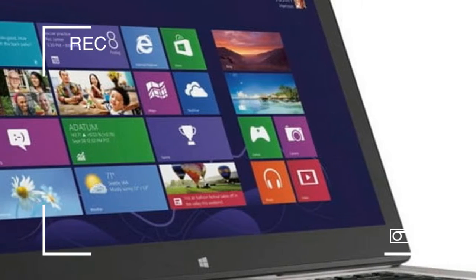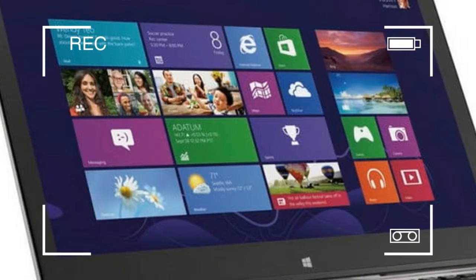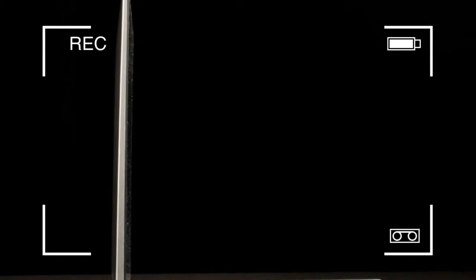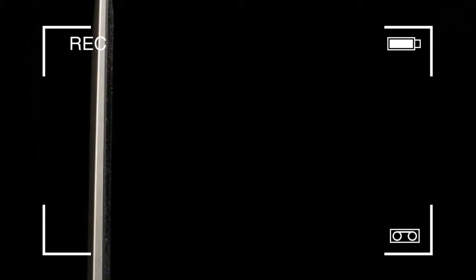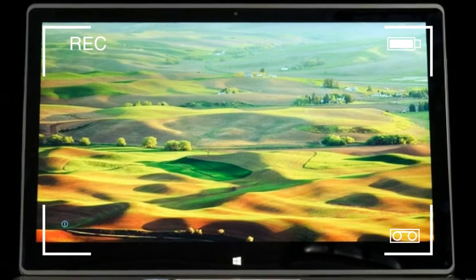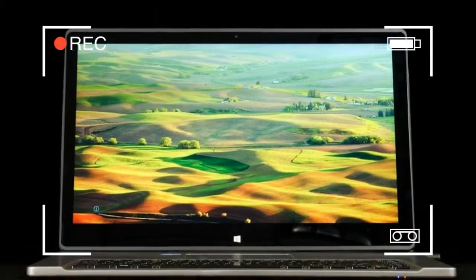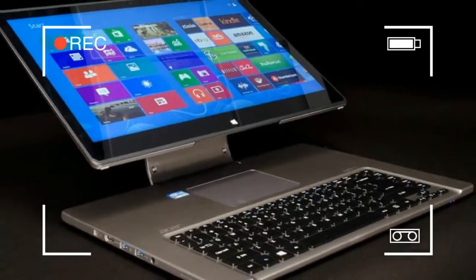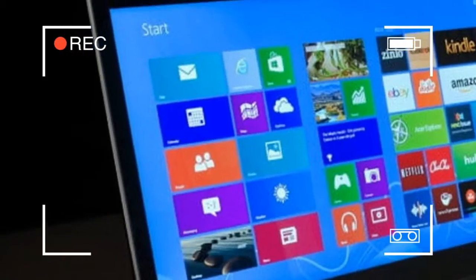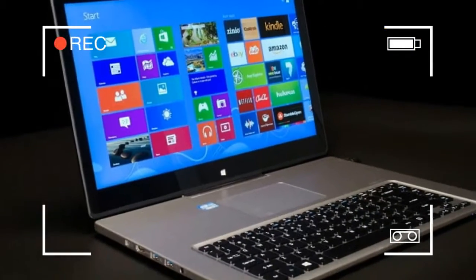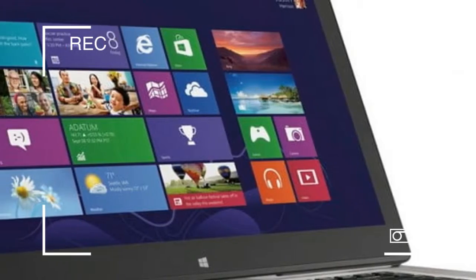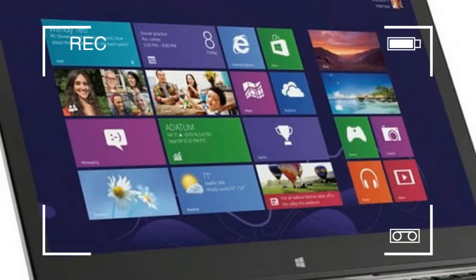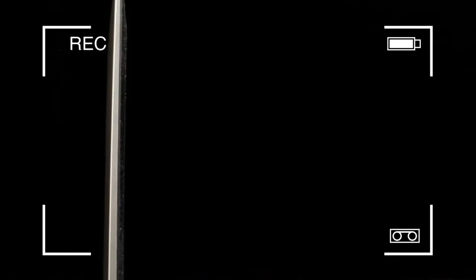Touchscreen computers of all flavors suffer from a notable ergonomic problem: reach. A traditional computer, unlike a tablet, is always used with input peripherals, and that means the screen is often kept beyond arm's reach. Simply slapping on a touchscreen without addressing the problem of reach forces users to sit hunched in front of their PCs with arms awkwardly stretched forward. Many will simply give up and go back to using the touchpad or an external mouse.